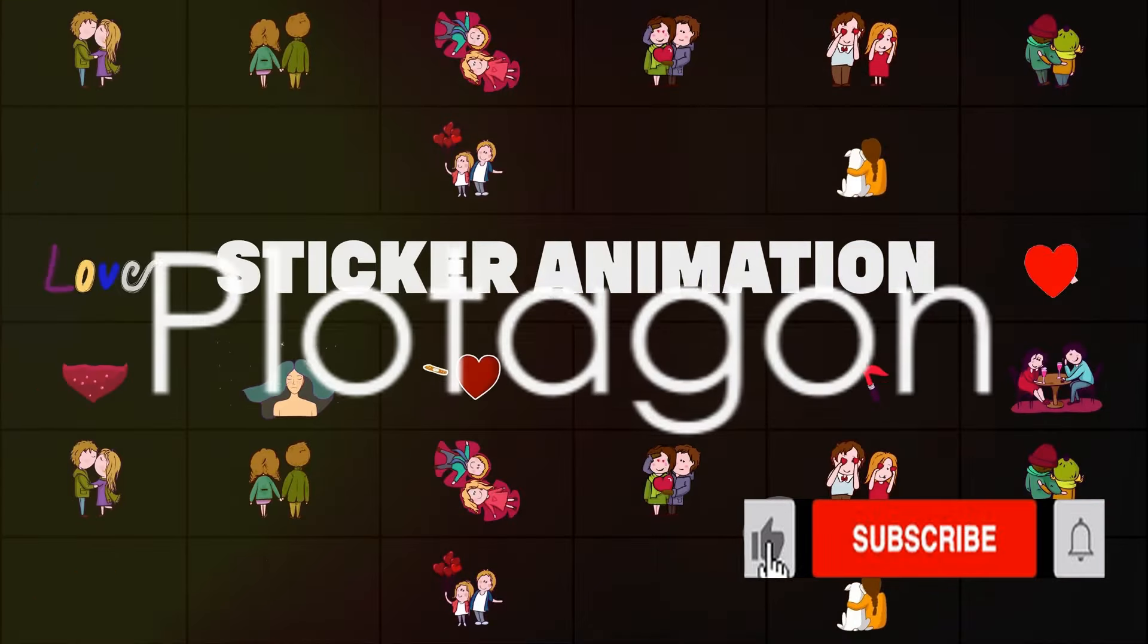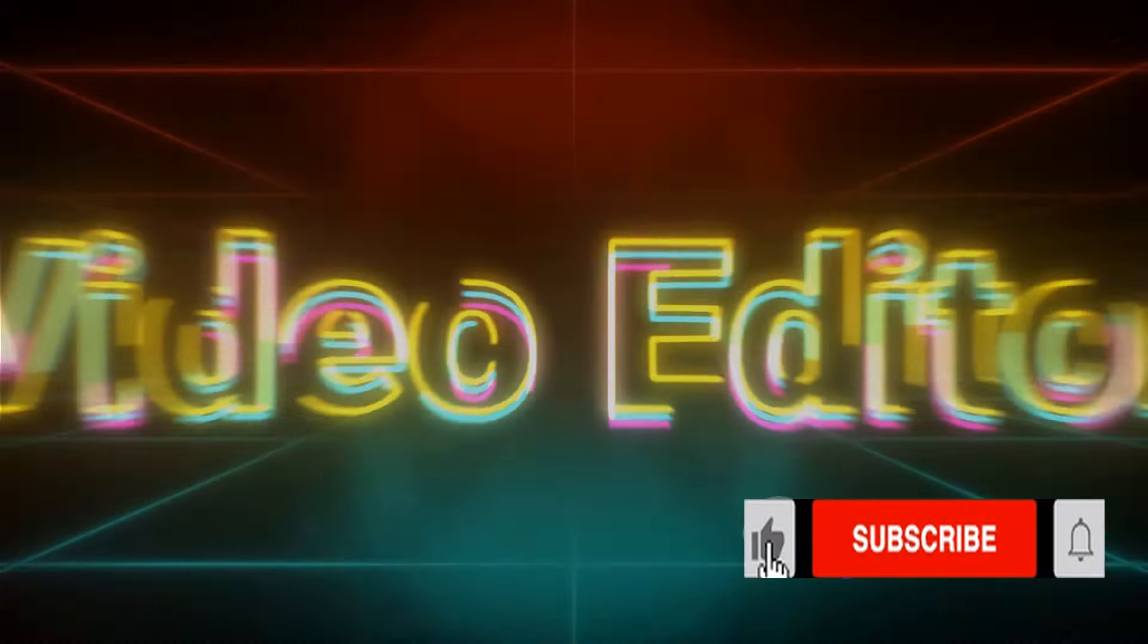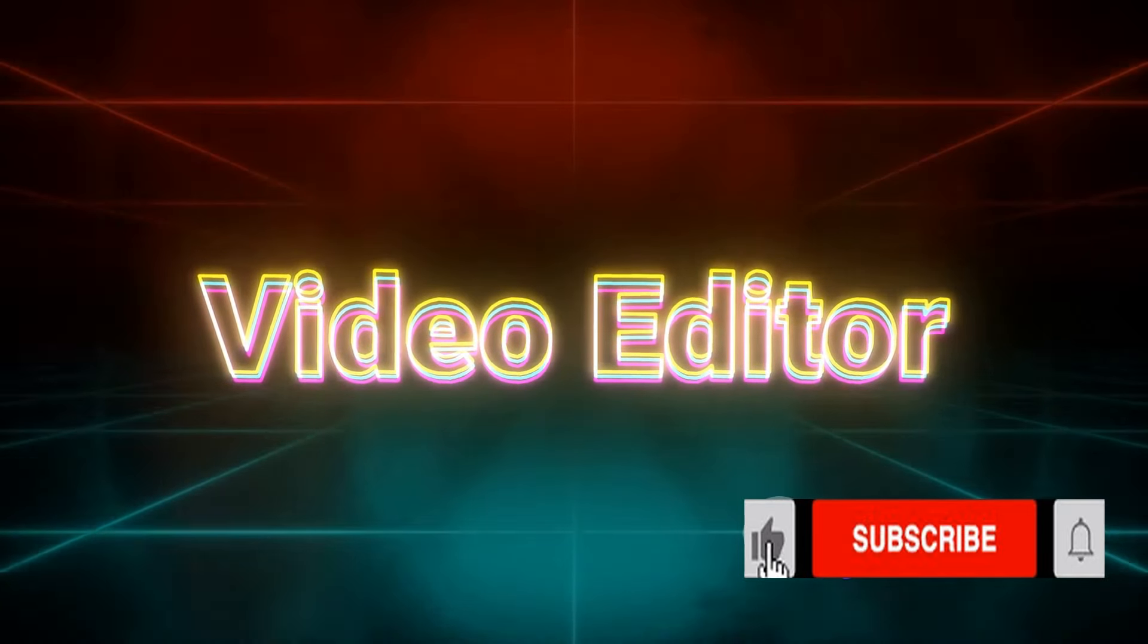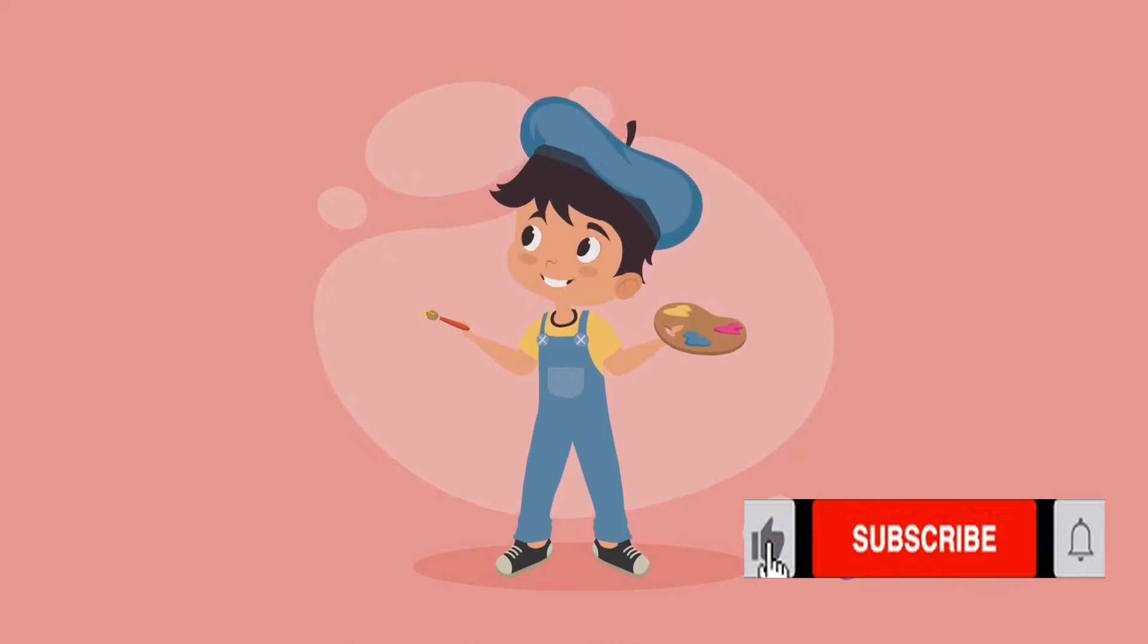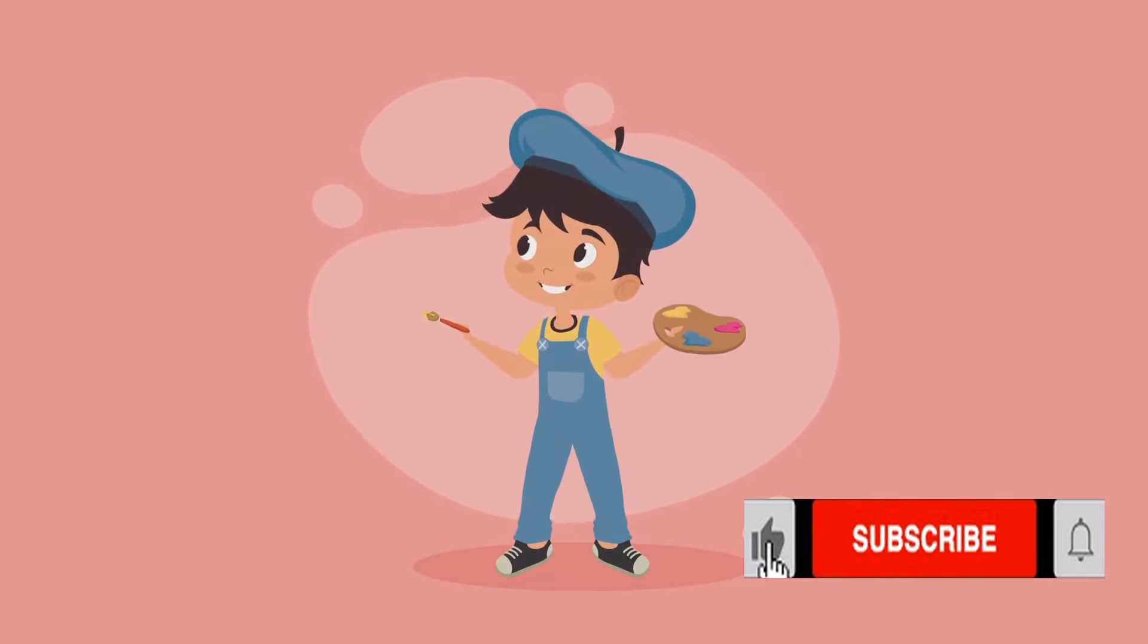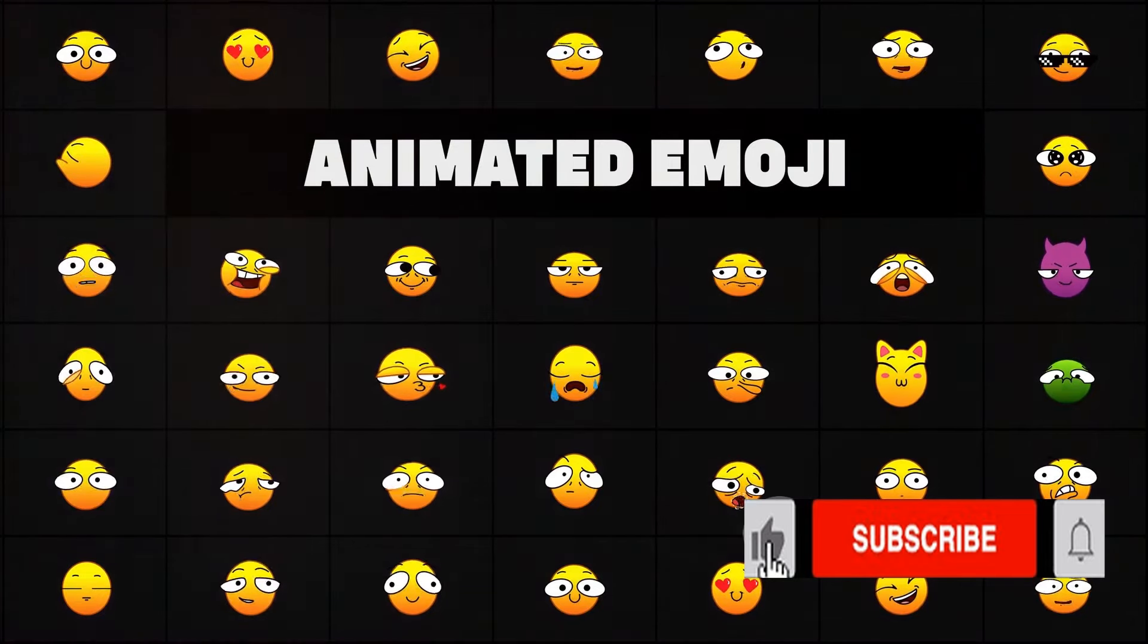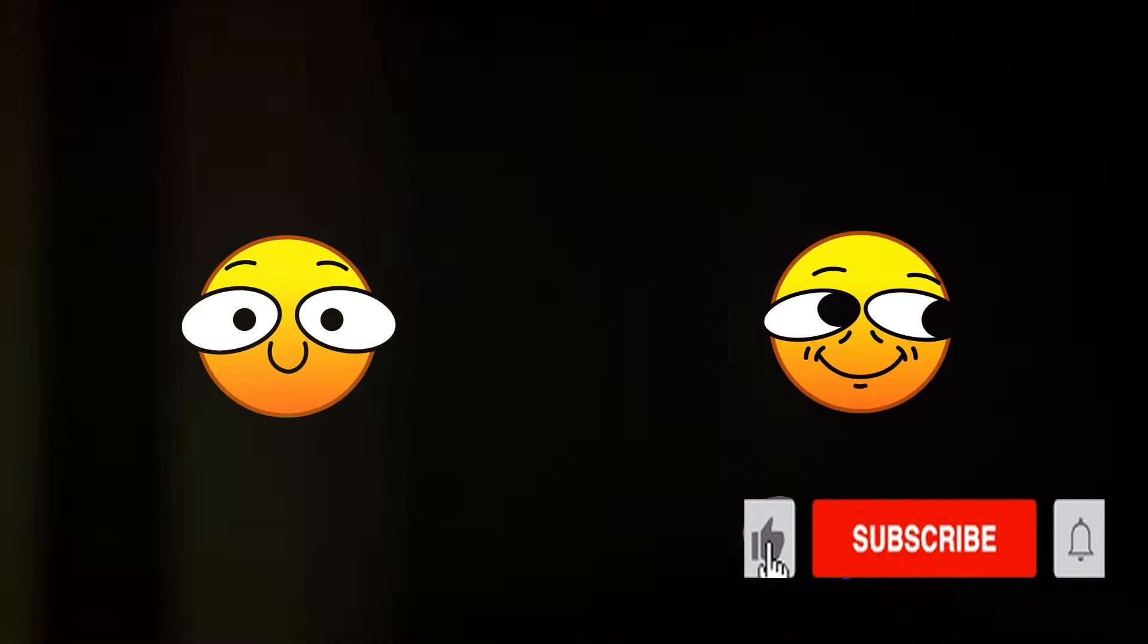Starting with number 5, we have Plotagon. This software enables you to generate animated videos from text. It provides a unique feature of creating your characters and sets, giving you total control over your animation. You can choose from a variety of emotions for your characters, and the software will animate them accordingly.